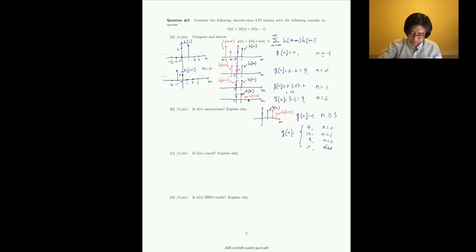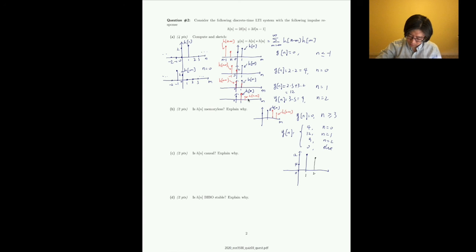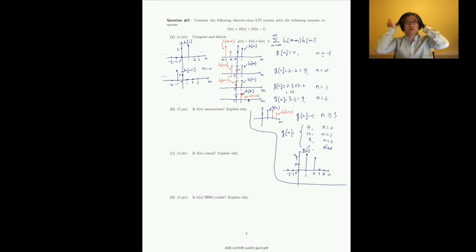Sketching y[n]: we have a value of 4 at n=0, 12 at n=1, and 9 at n=2, with zero at all other points. That is the answer for this discrete convolution question.